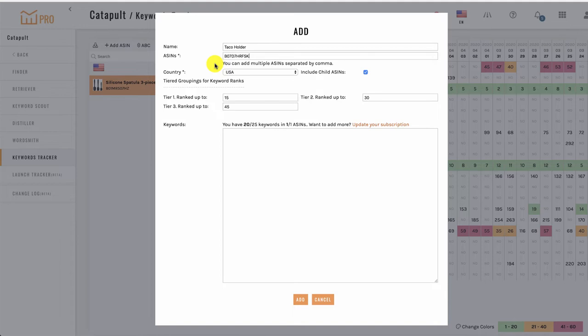You can create a project for any ASIN, which means you can also create projects to monitor competitor ASINs as well.